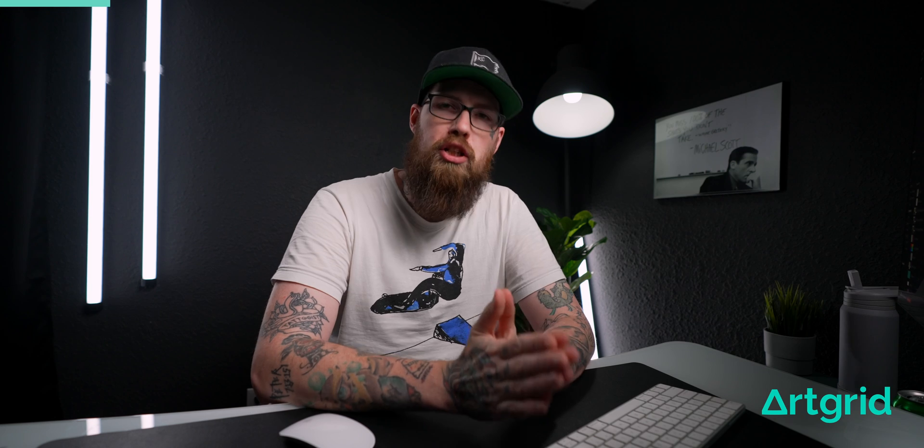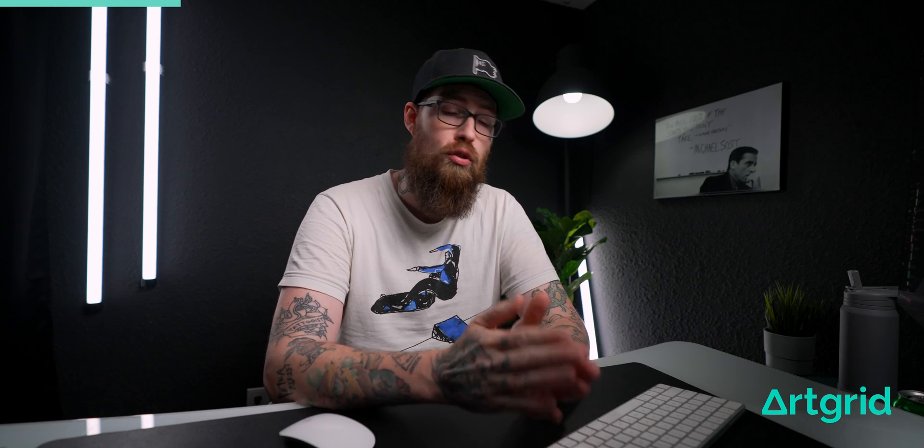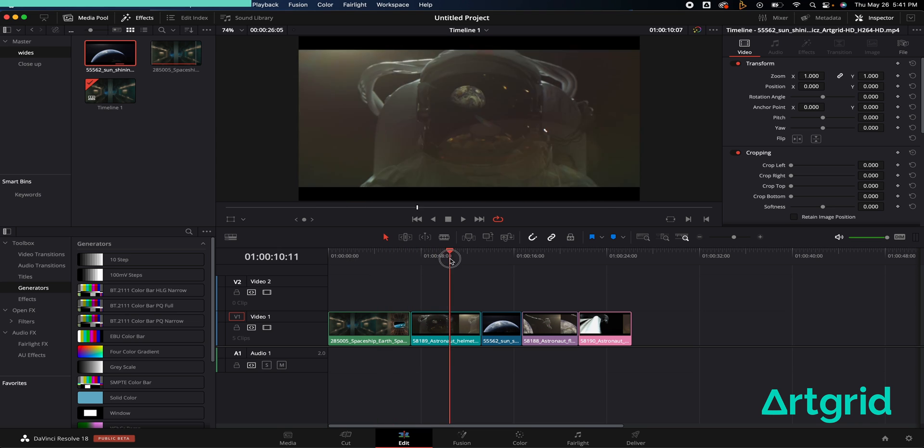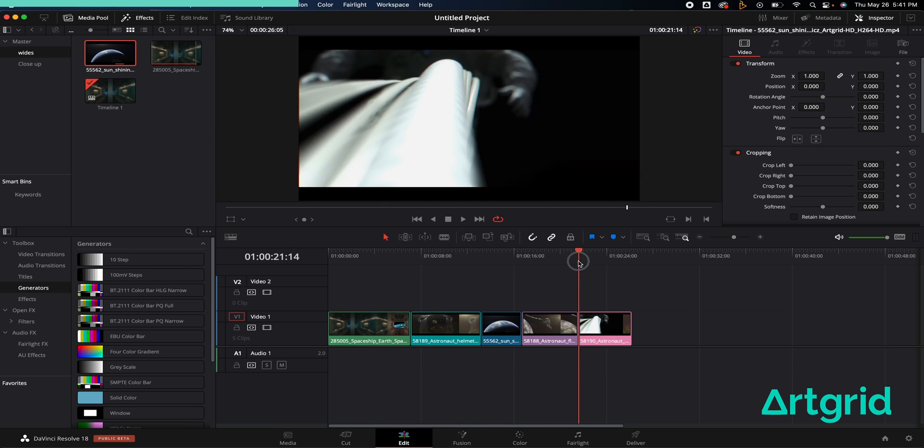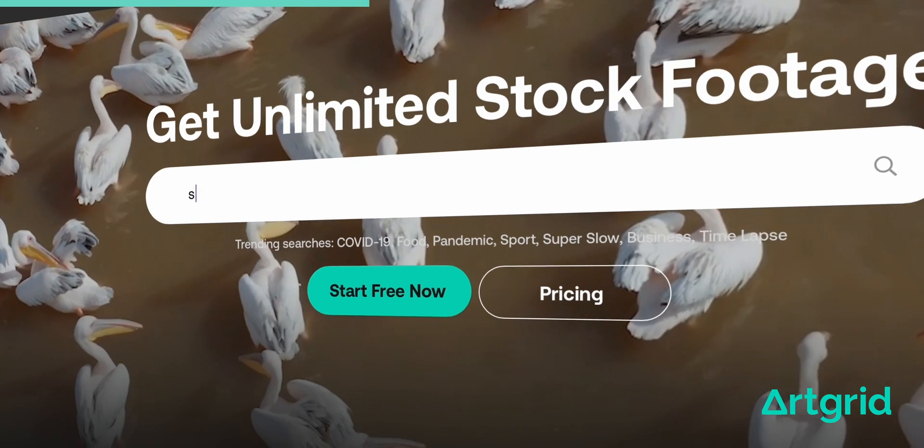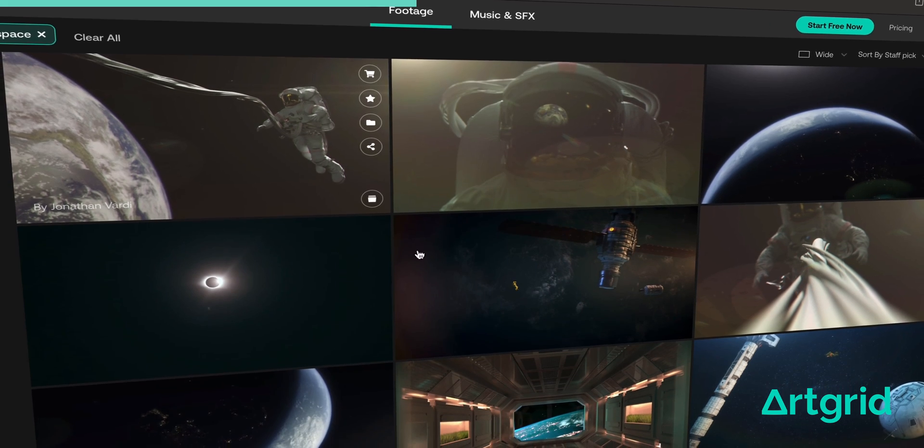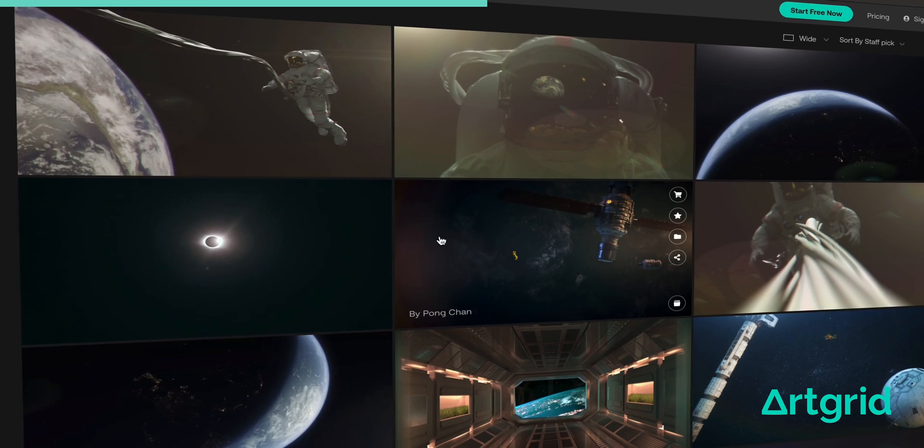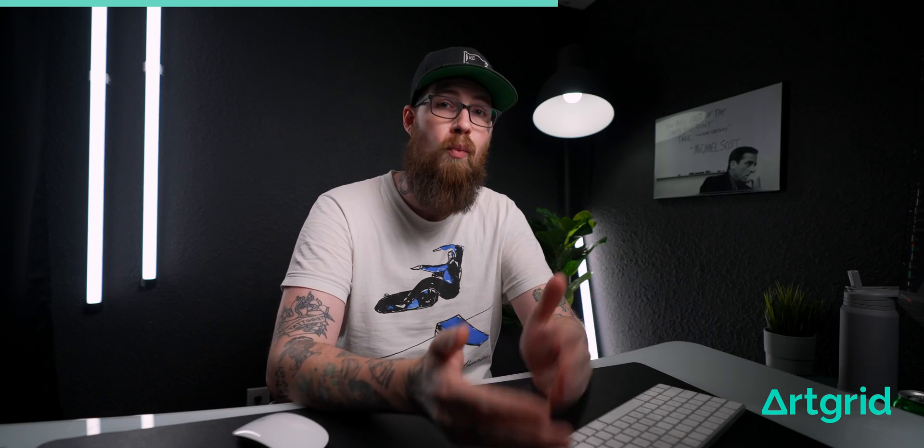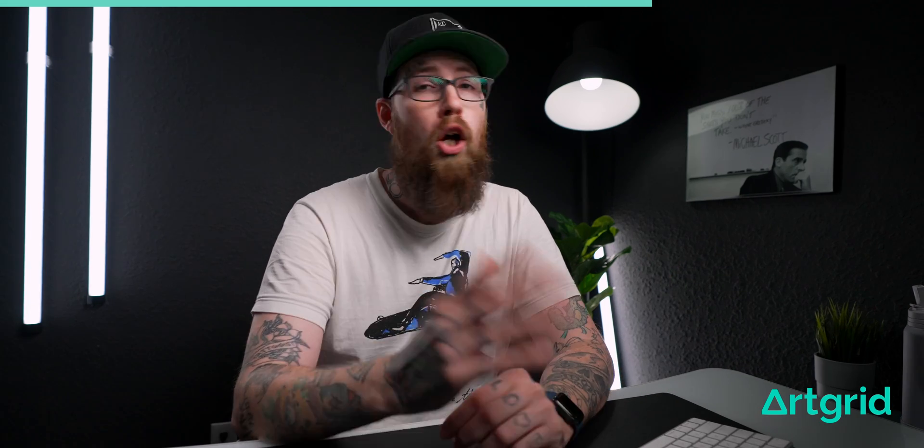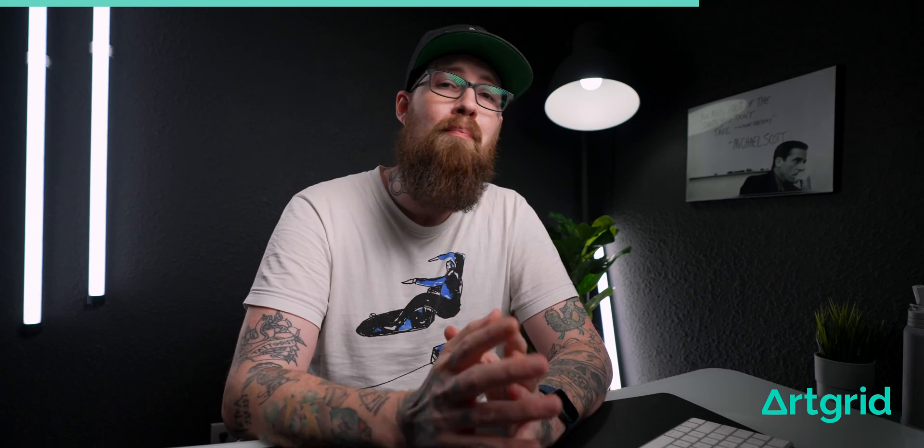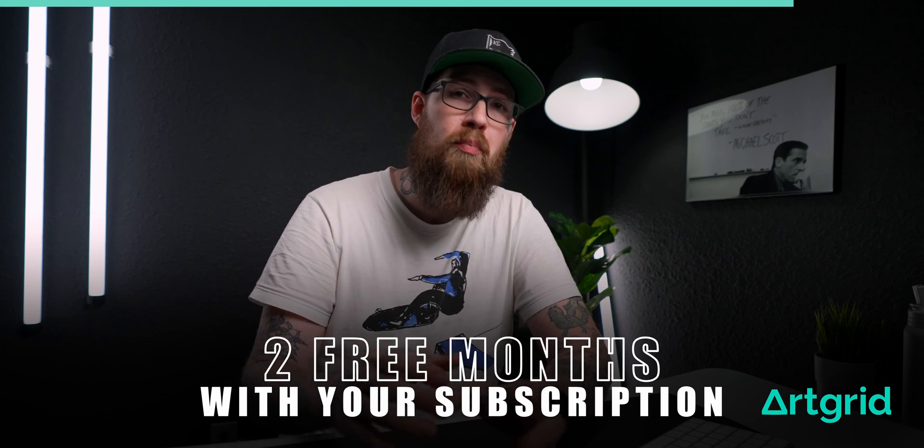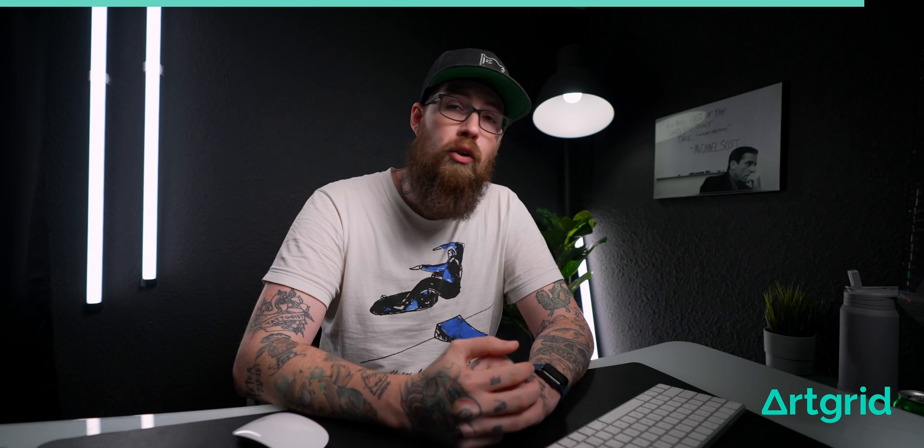Now before we go any further, let's talk about the sponsor of this video real quick, and that is Artgrid. I have been such a fan of Artgrid for a while now. Their video clips are so good. Every one of these video clips in this is from Artgrid. I went on their website, typed out space because I knew I wanted a bunch of spaceman shots for this tutorial. This is not some boring stock footage. This is actual footage shot by filmmakers for filmmakers. Artgrid has partnered up with me and gave you guys an amazing deal to where you get two extra free months when you sign up for a subscription plan using my code in the link below.